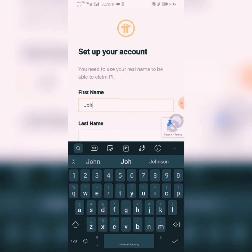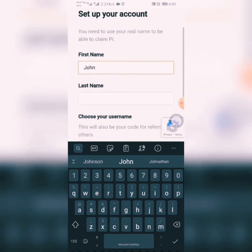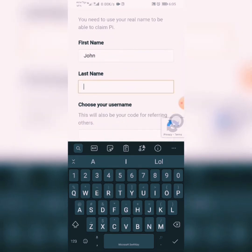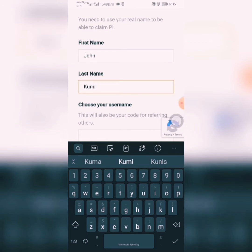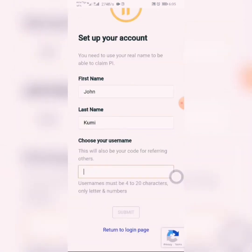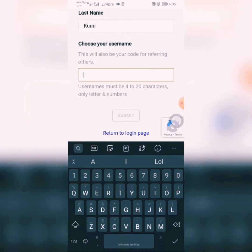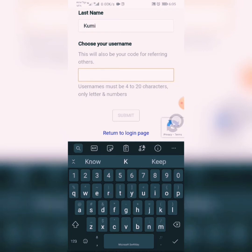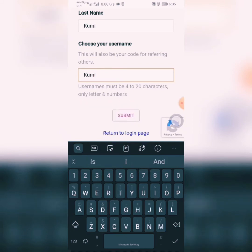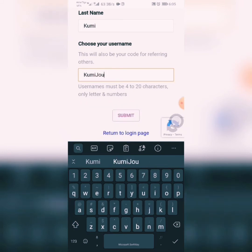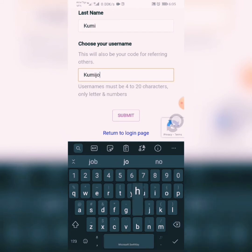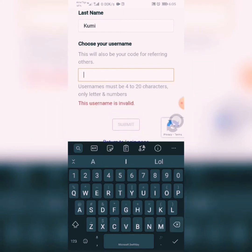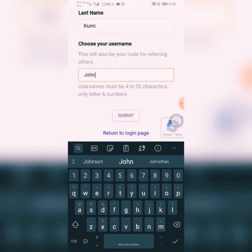For instance, your first name — let's say my name is John and my last name is Kumi. Then you can choose anything to be your username. You can either choose your official name, for example 'Kumi John', or just 'John'. Then you click on Submit.